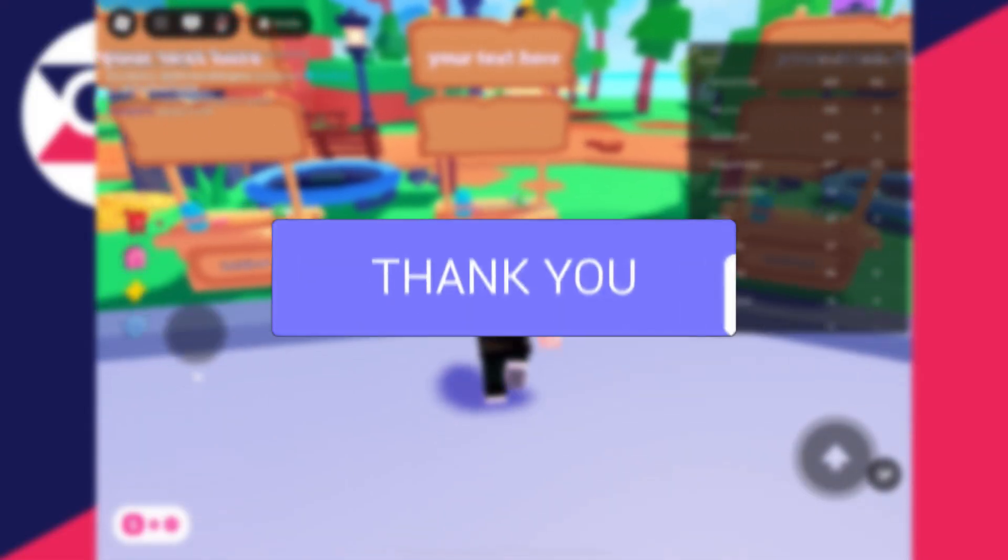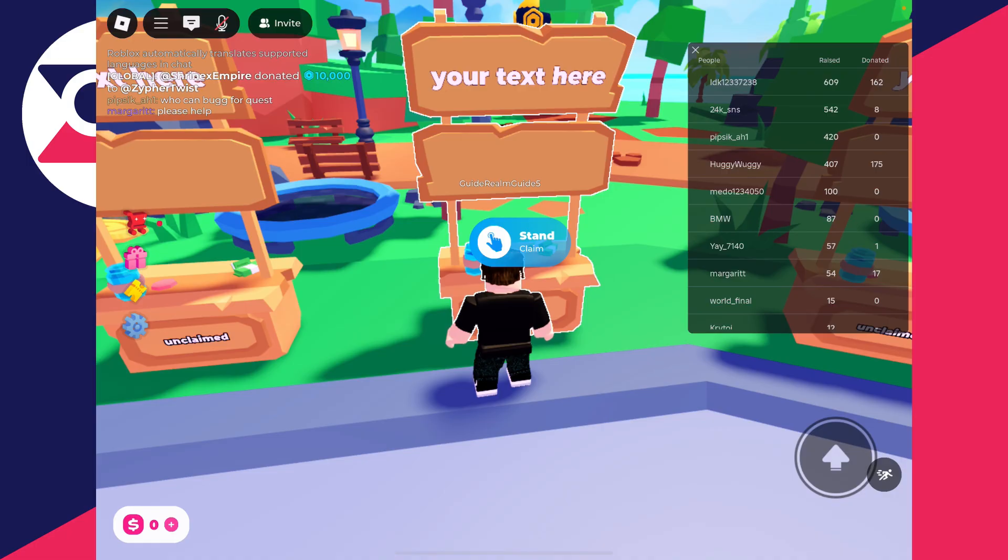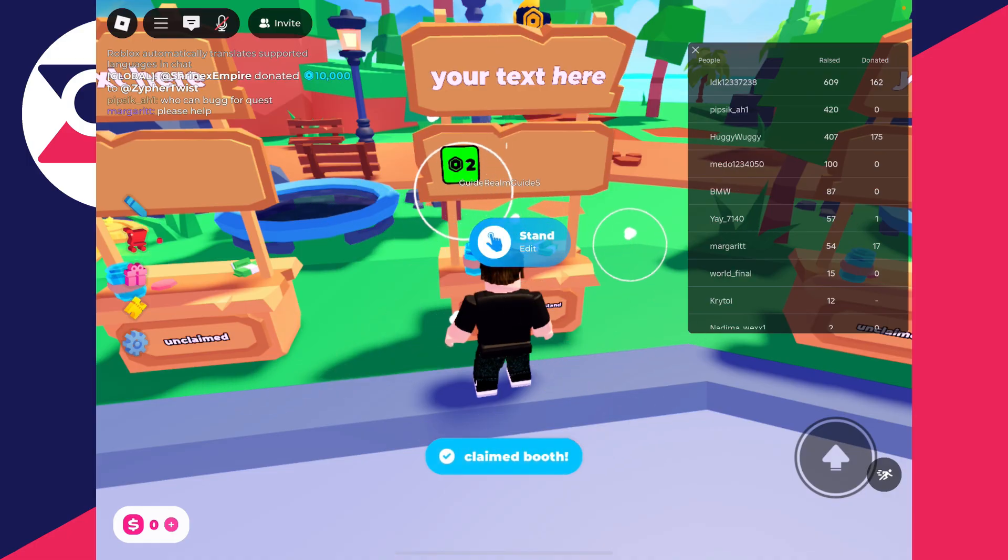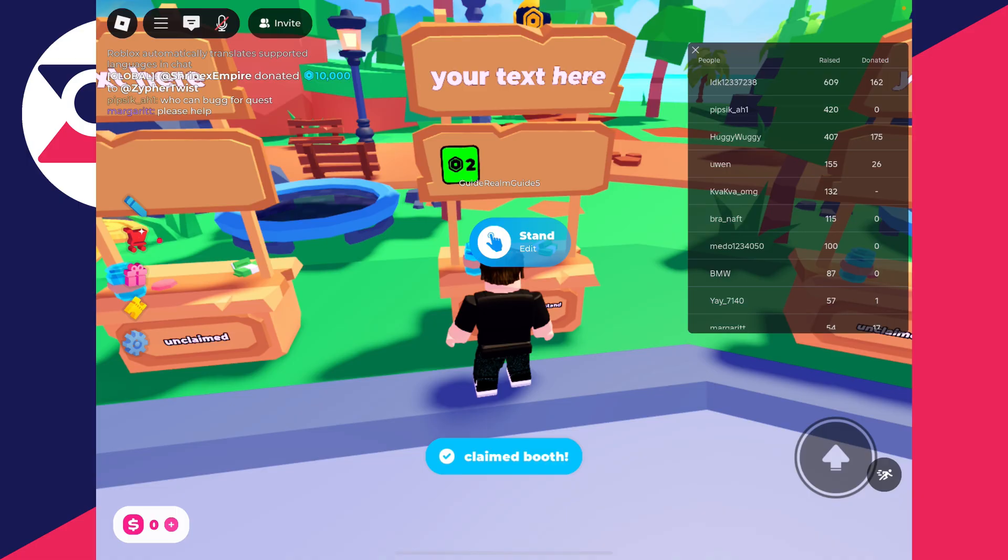So if we come up to a stand here, we can then tap to go and claim it. You can see I've just got one. I'll show you how you can get your first or even multiple.